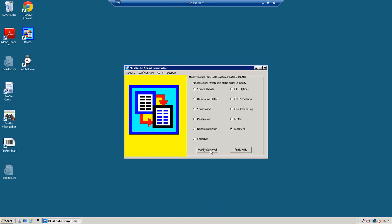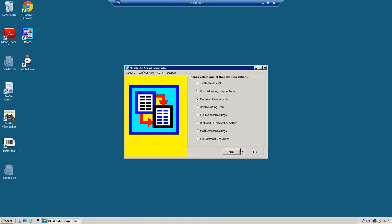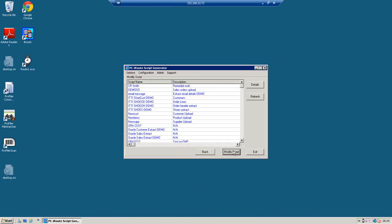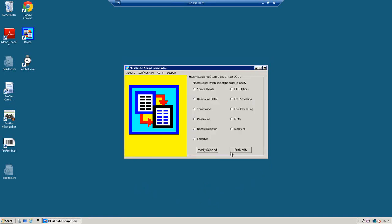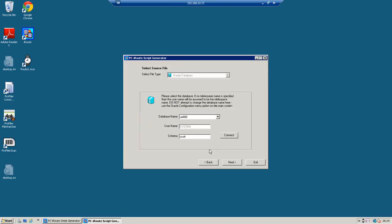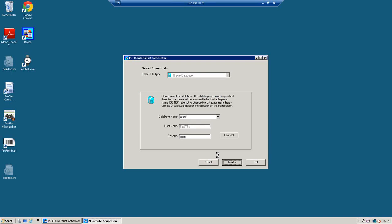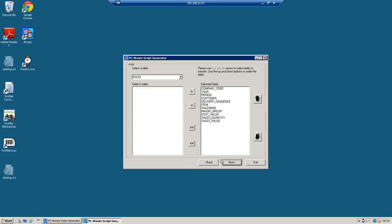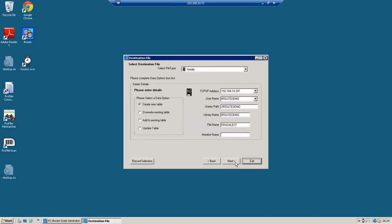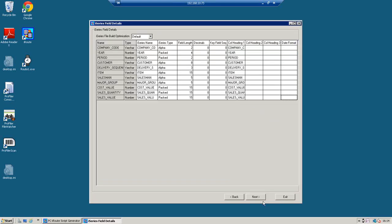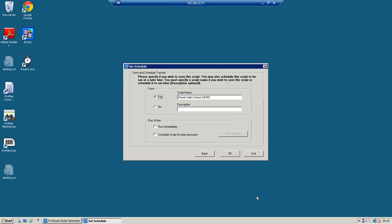Pretty much the same, but there's an extra item I want to show you. So this case is going to be my sales extract demo. I want to do these pretty quickly. Again, through all the screens. Modify selected. Same Oracle database. This time, I'm going to upload all the fields again. But I'm going to create a new table, and it's going to be called Oracle Sales Extract. Again, specify details from all the fields, and I want to run the script immediately.